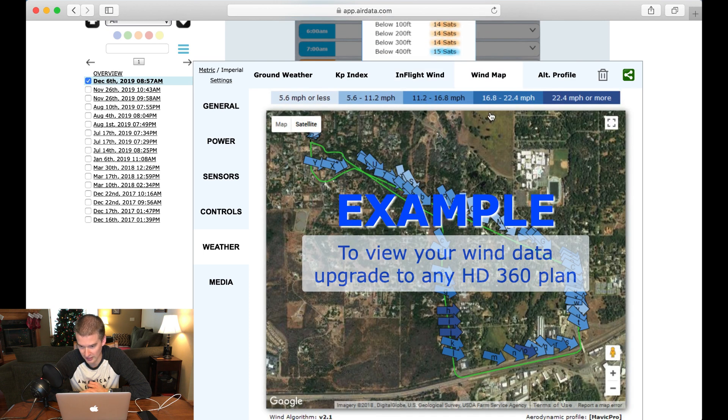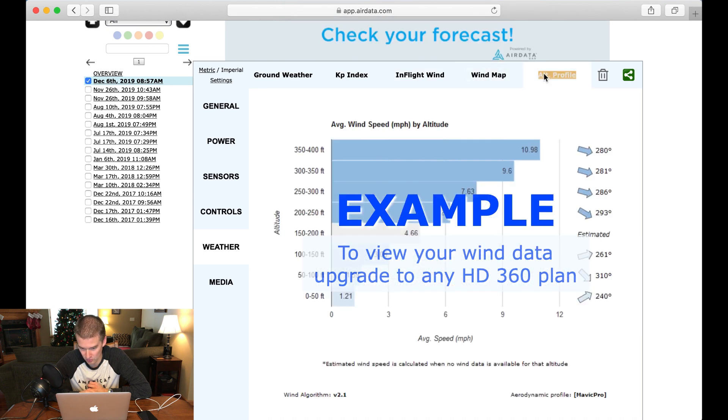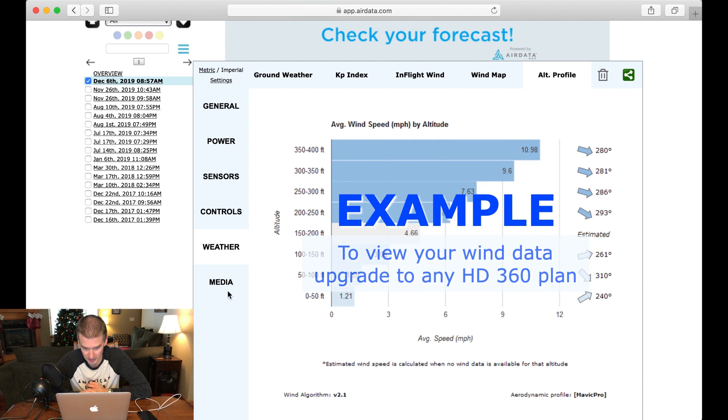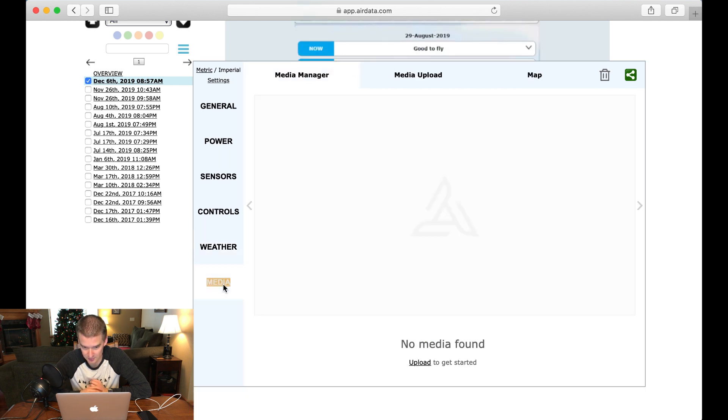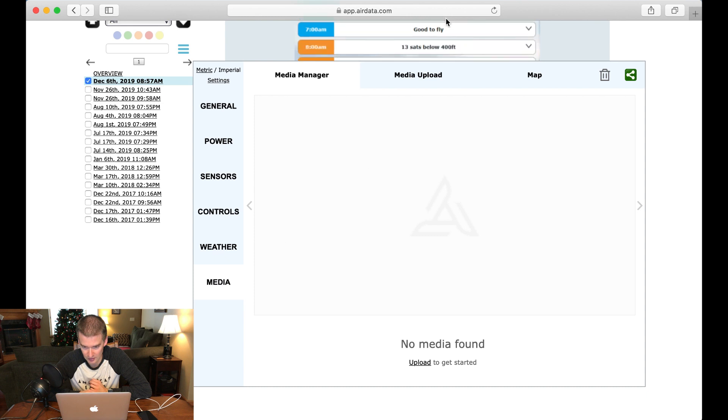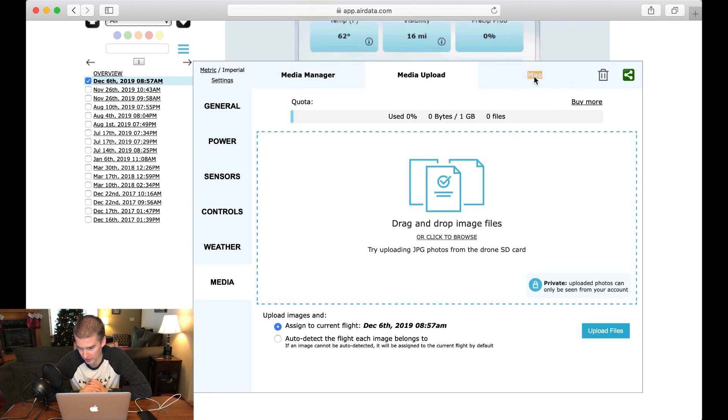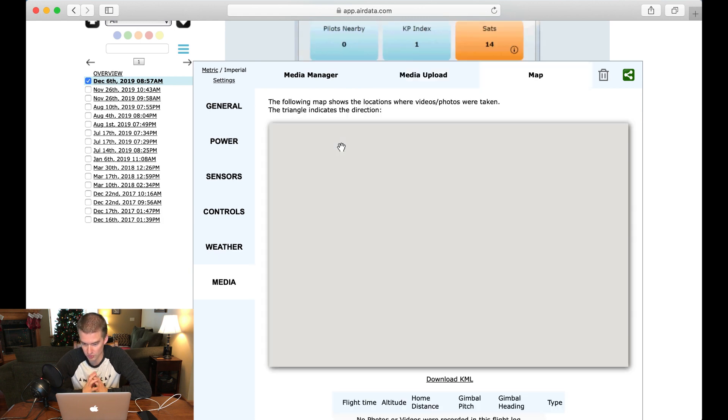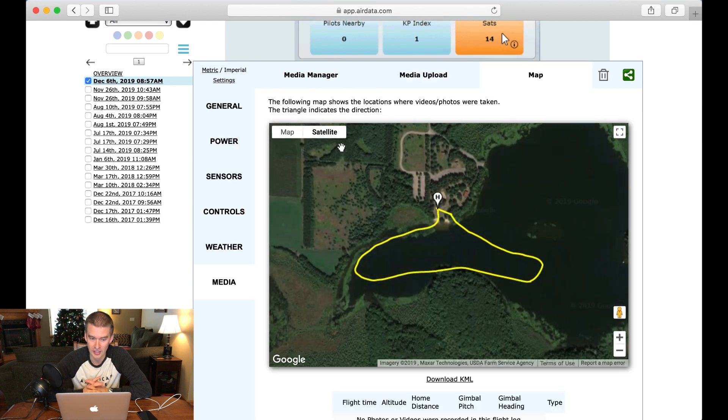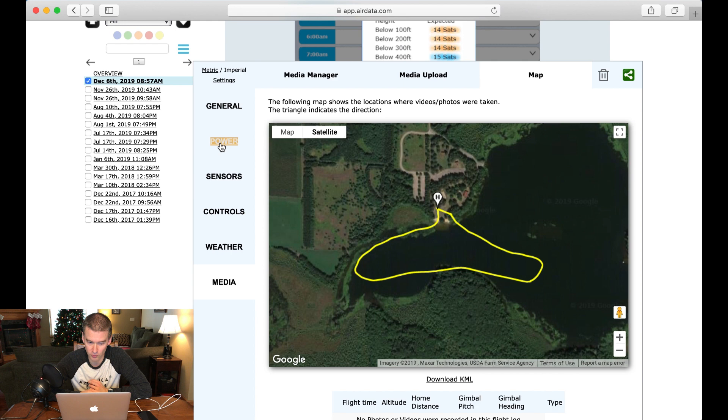So again, we'd have to upgrade here to get this sort of stuff. I don't have this with my account. And then media, let's see what that is. No media found, so if we wanted to upload anything, like we want to upload our actual video off of the drone, this is where we would do it.